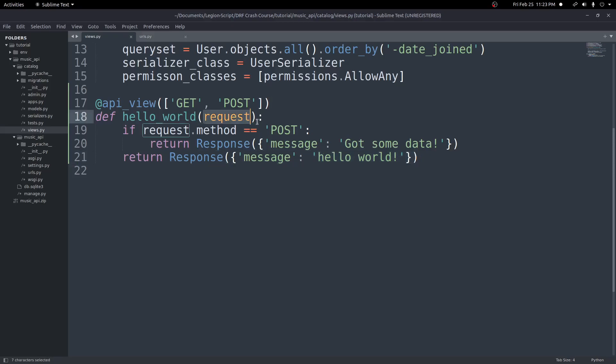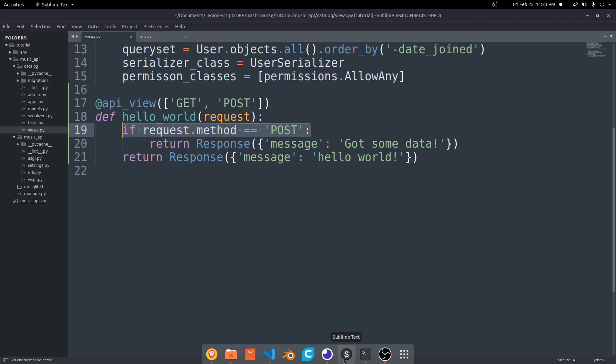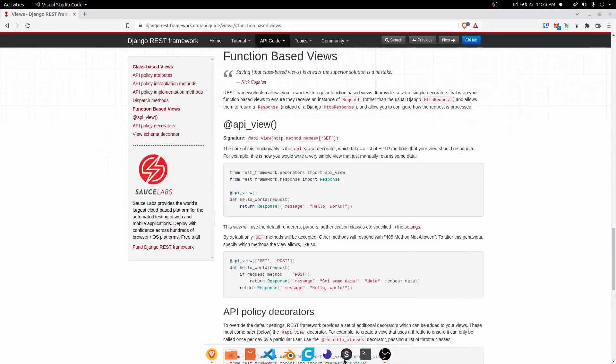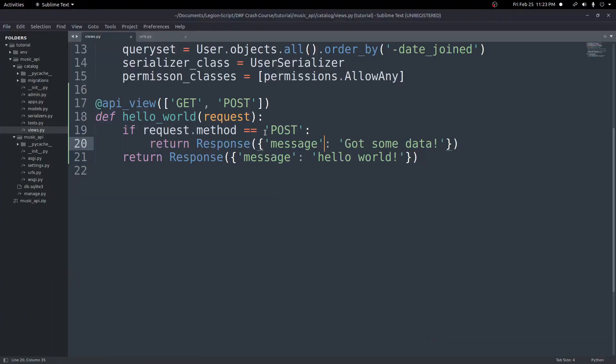And there's lots of different things on this request here we can use. For example, if we wanted to get the POST body, so say we're sending maybe like a form or something. We want to get the POST body, the form data, whatever it is. We can get that from this request value inside our parameters.